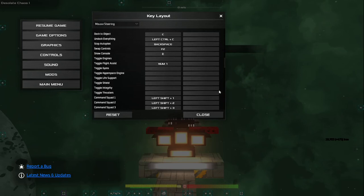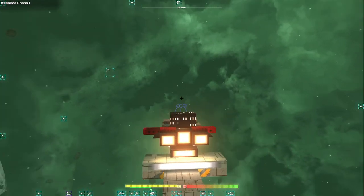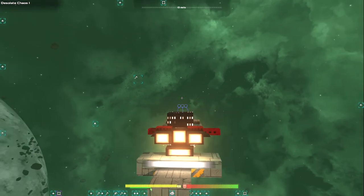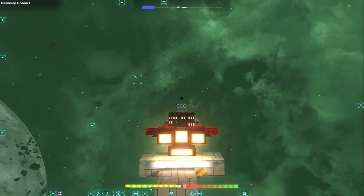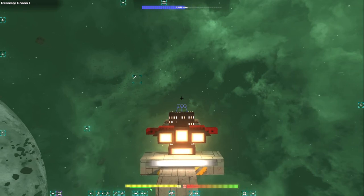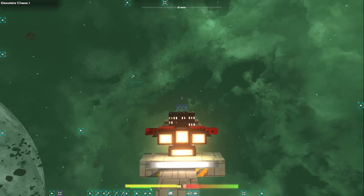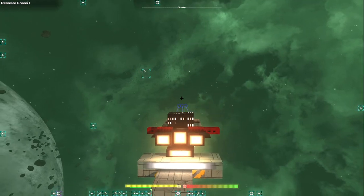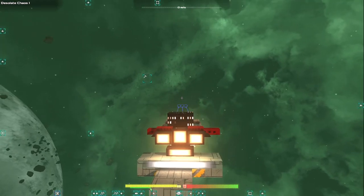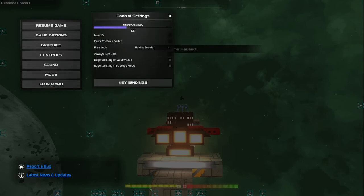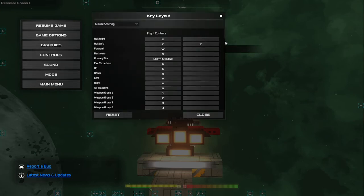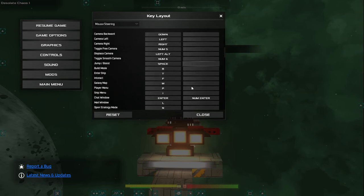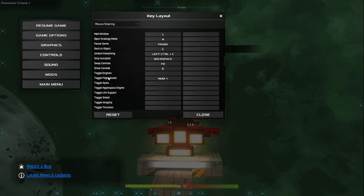Hi everyone, welcome back to my channel. Today I want to talk about flight assist and how it helps you. As you can see, if I go forward using W and release it, the speed will be reduced. Flight assist is key-bound to my numeric keypad number one — I'll show you. Toggle flight assist — I keep it bound to numeric one.